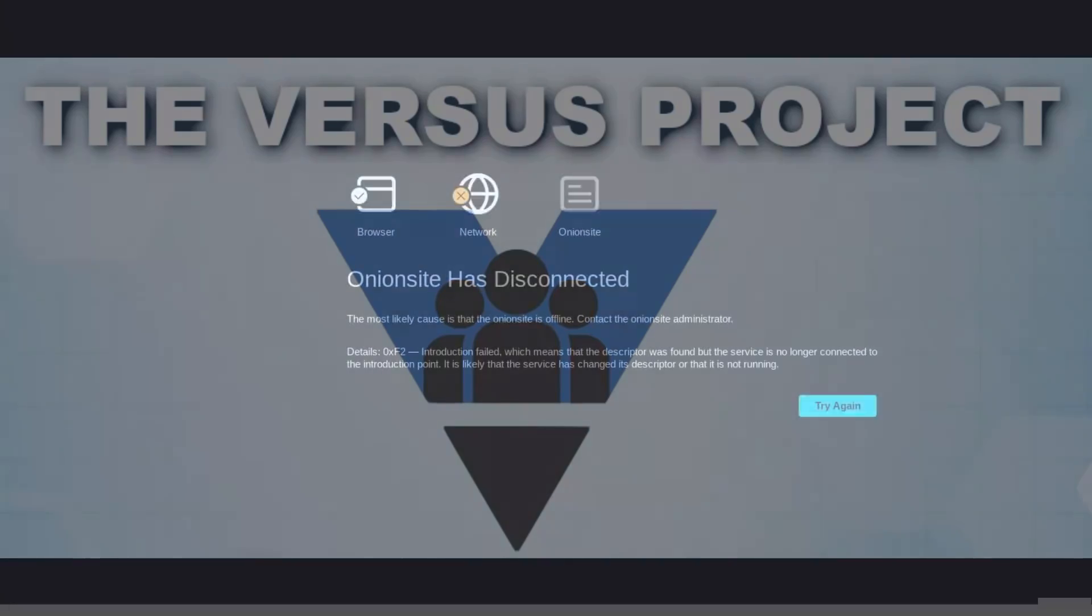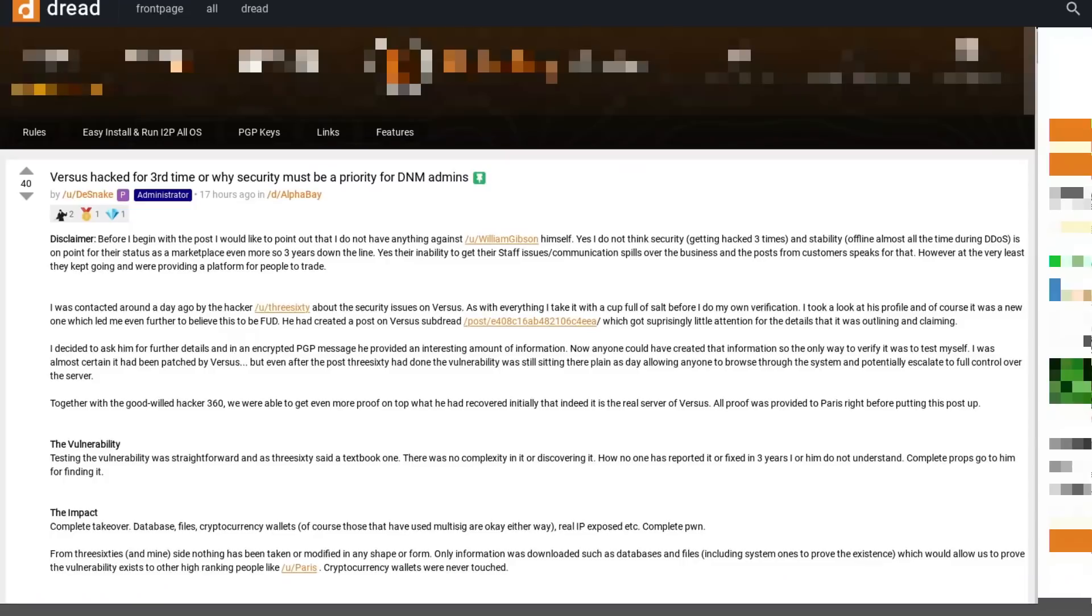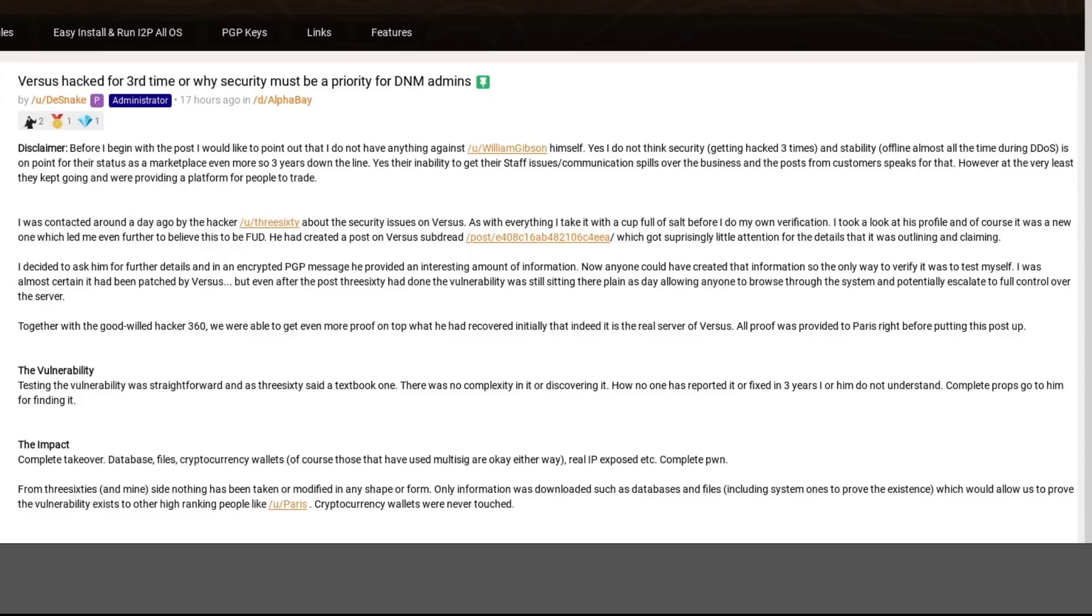Versus Market has once again been hacked. This is the third time that I'm aware of that this particular darknet marketplace has been compromised by hackers, and that's not even counting the number of times that it's been DDoSed. I don't have enough fingers and toes to count how many times that has happened, but this last vulnerability that's been discovered on Versus...